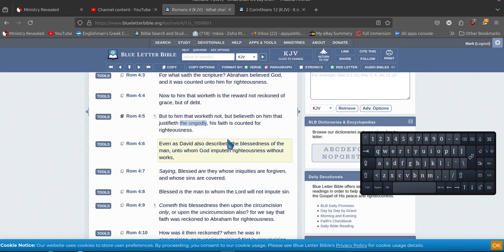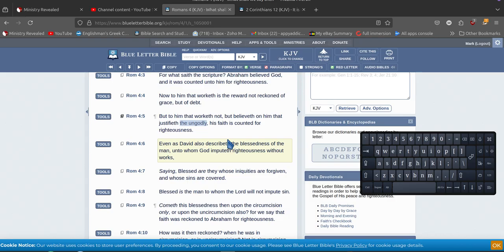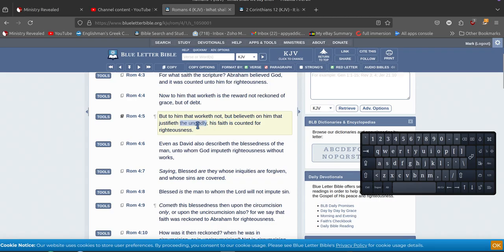But to him that worketh not - do no works - but believeth on him that justifieth Jesus, the ungodly. So Jesus is justifying the ungodly that do no works. So the ungodly are the ones doing no works or preaching doing no works, teaching others.